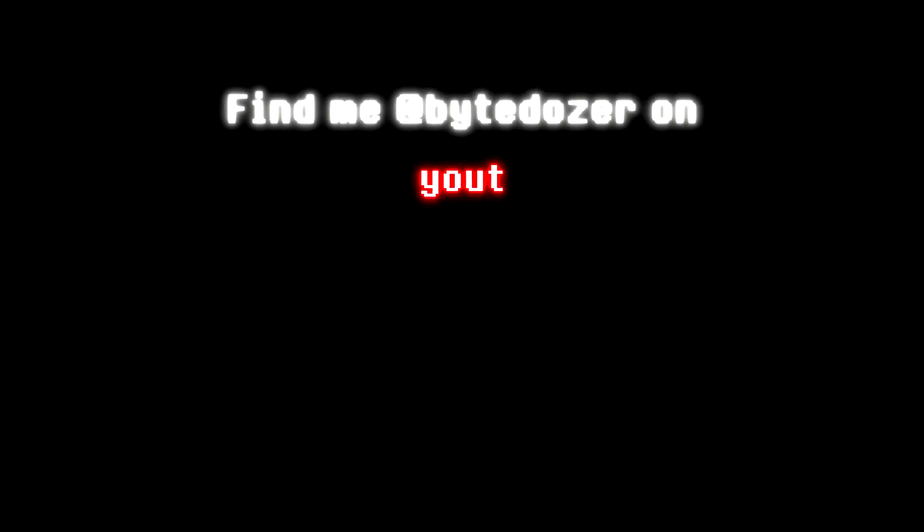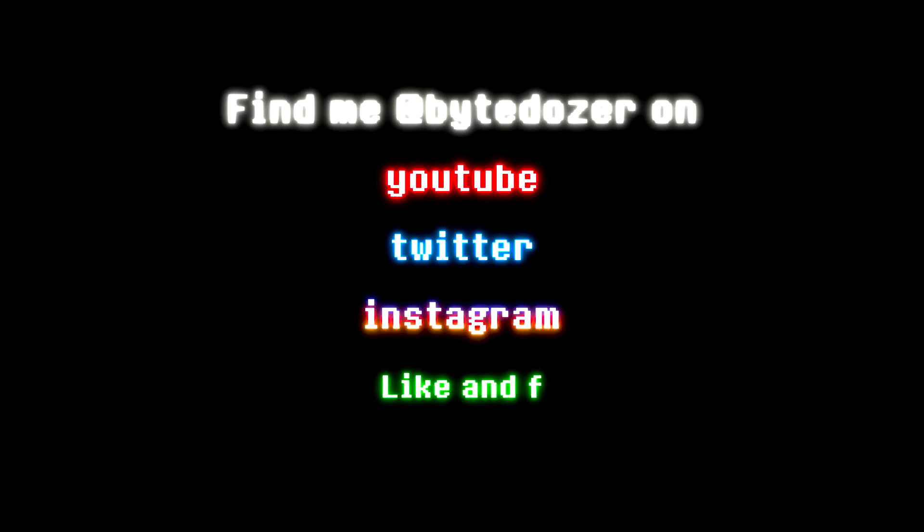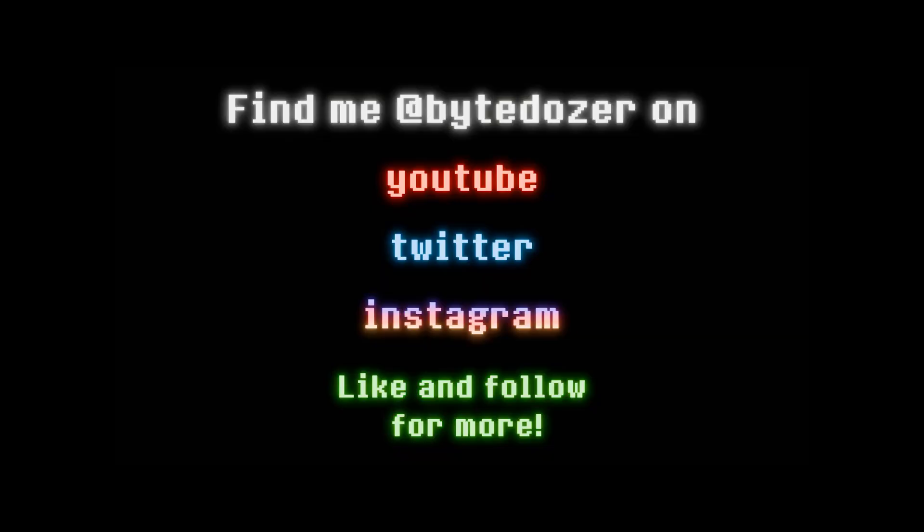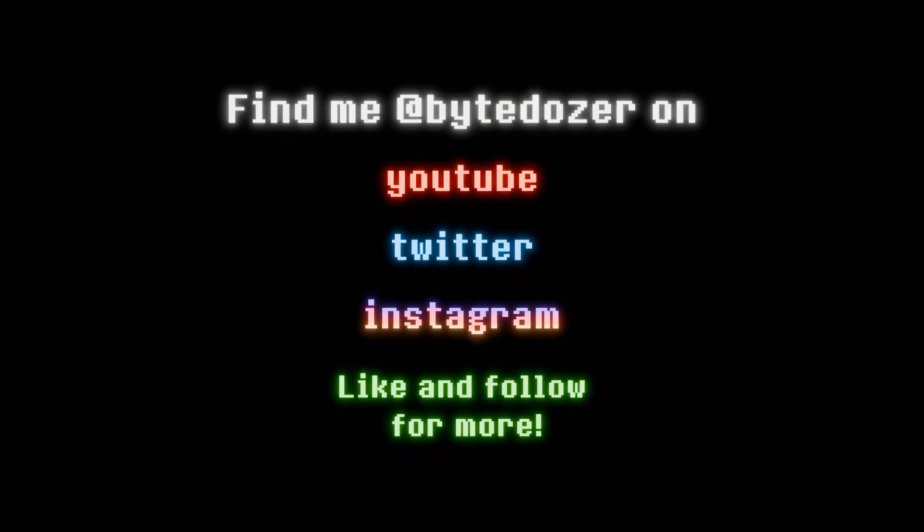That's it for this one. If you like this, throw a like on it. Don't forget to subscribe, or you'll miss other tips videos. And remember, never stop learning.